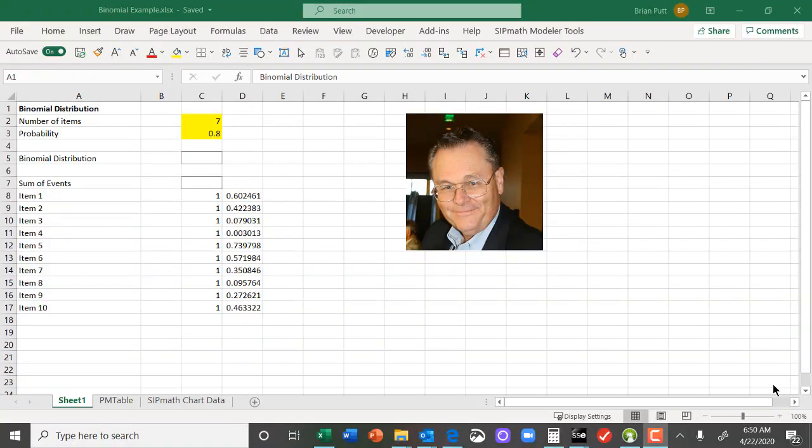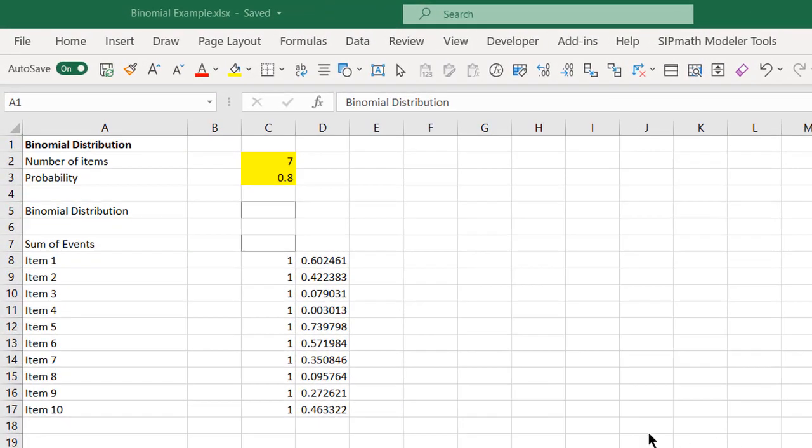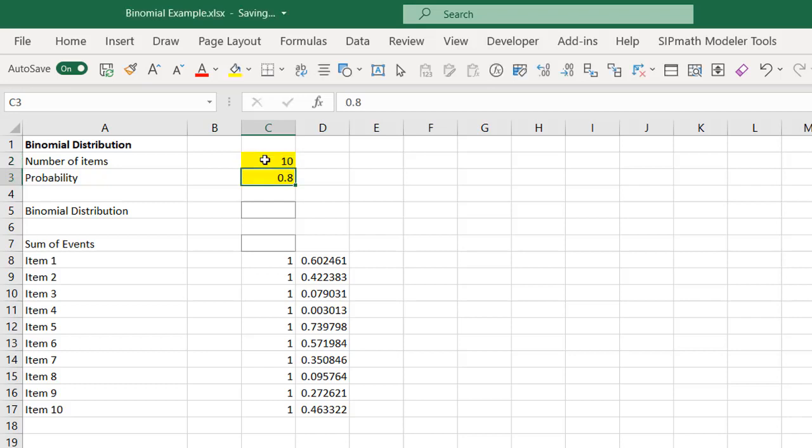This is Brian Putt. Hey, this is a short video demonstrating the binomial distribution. Let's assume I have 10 things, each with a probability of success of 0.8.